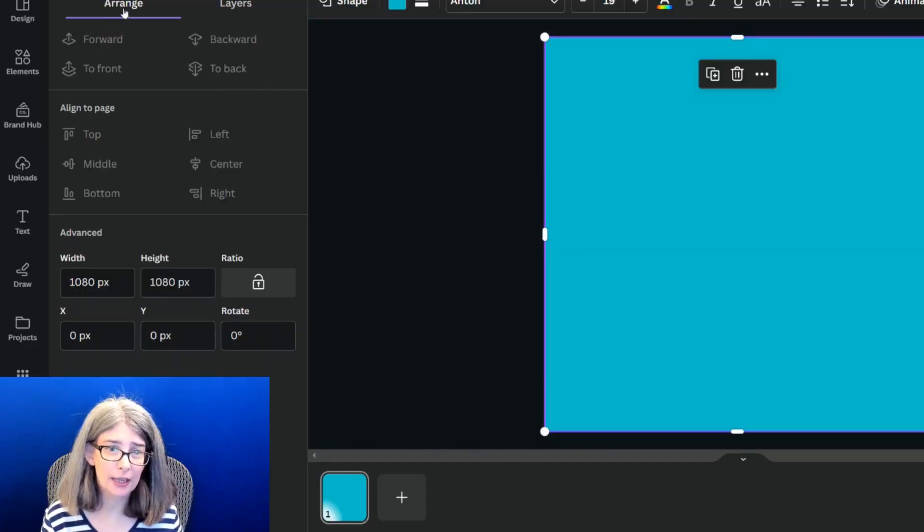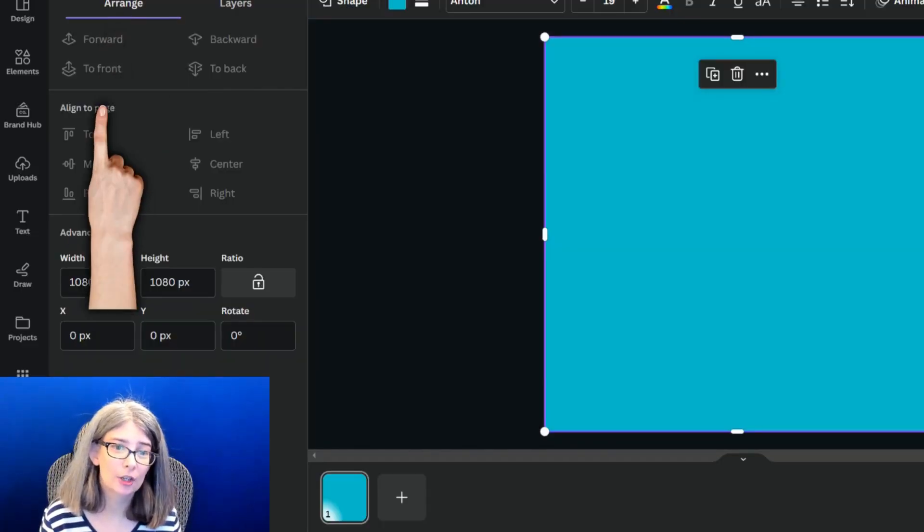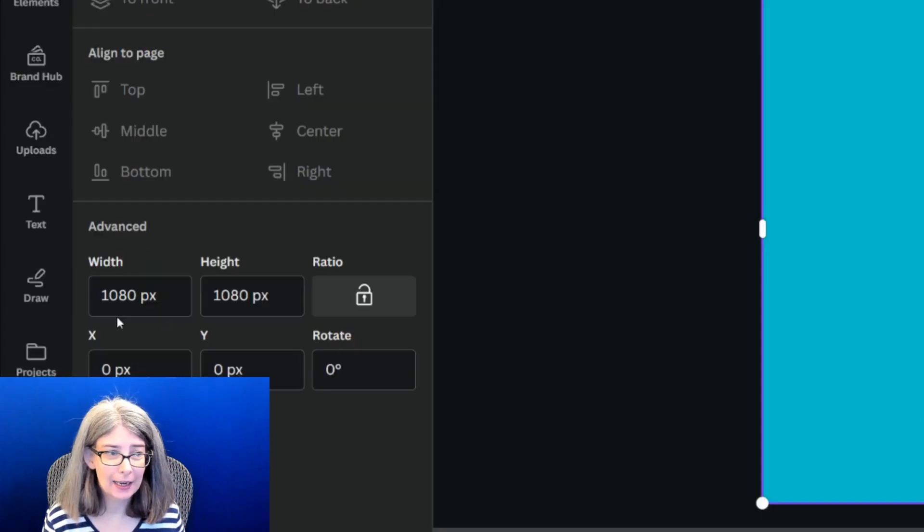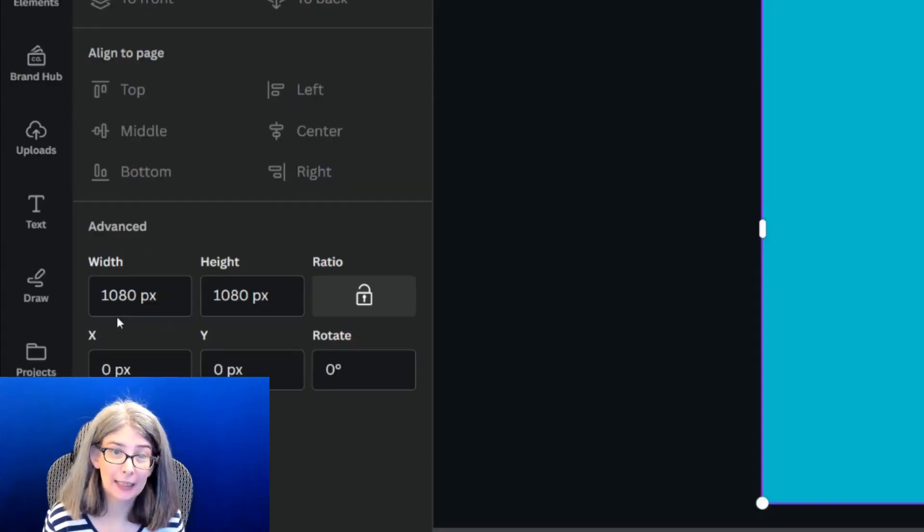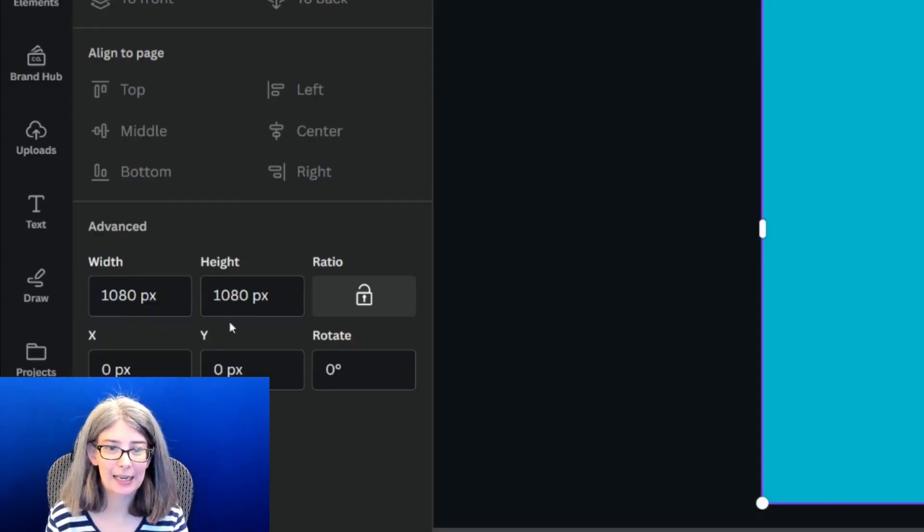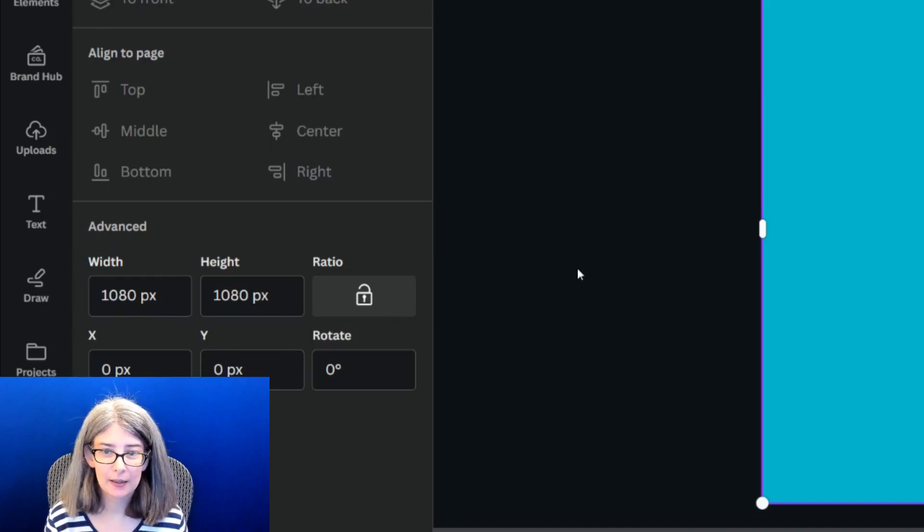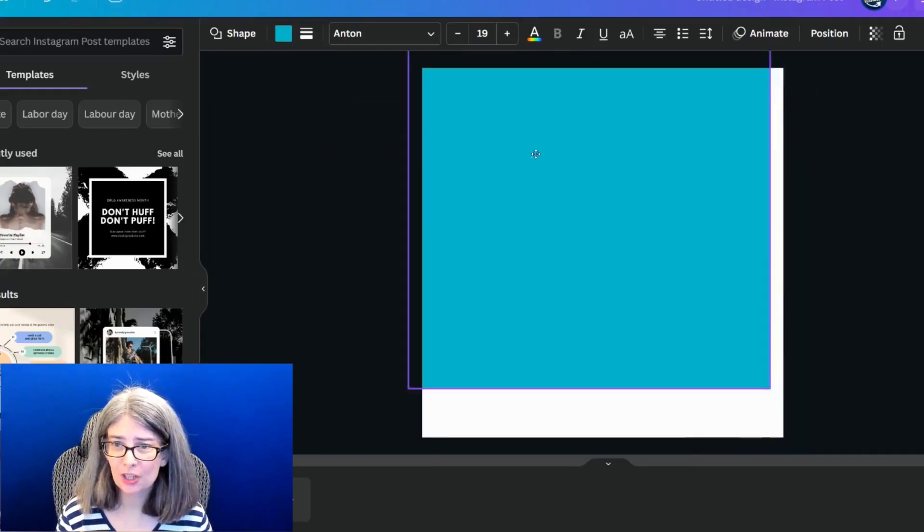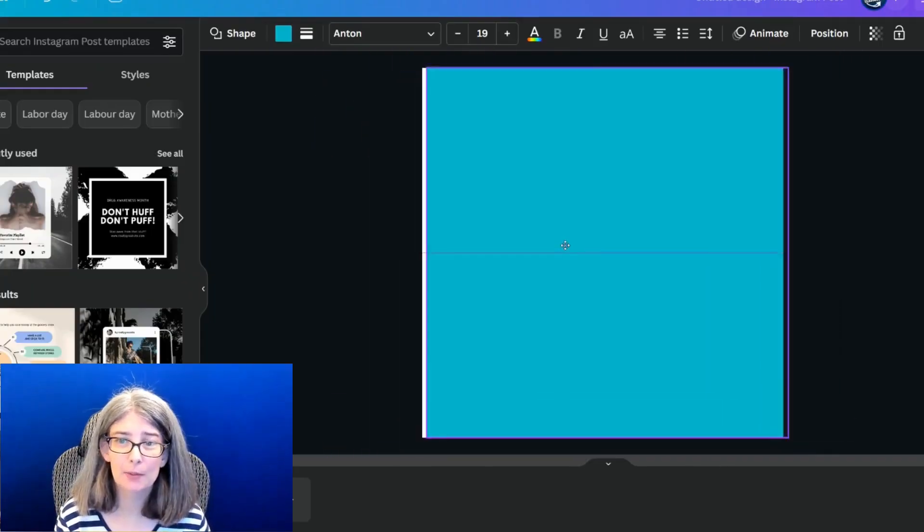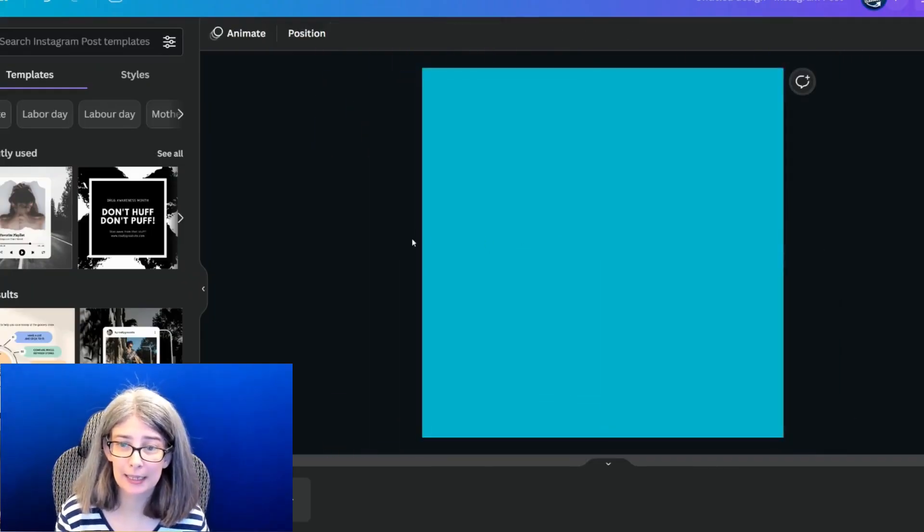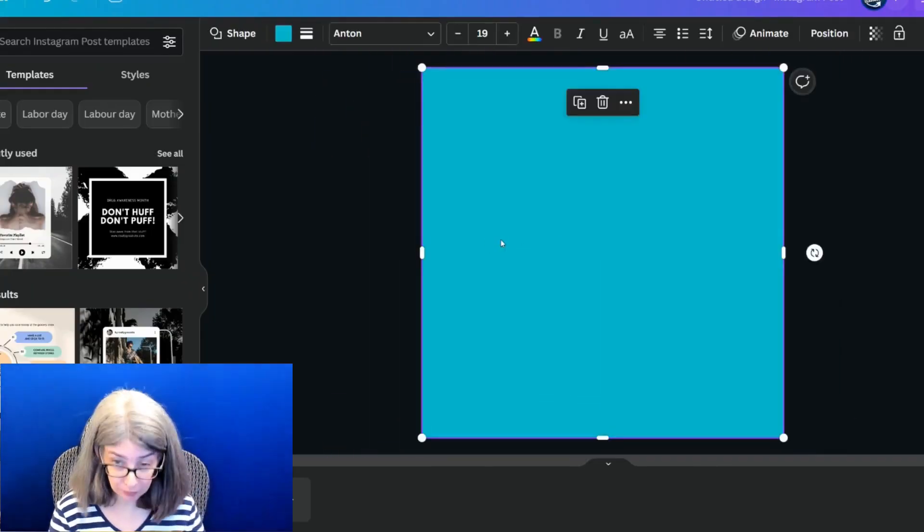And under the arrange tab, there's a width and height. And I'm just double checking. Yes, it is 1080 by 1080. And this just allows me to be able to move it around and do what I need to do.